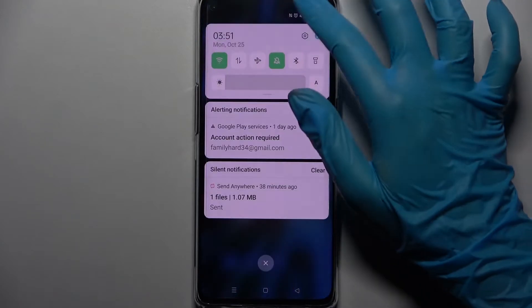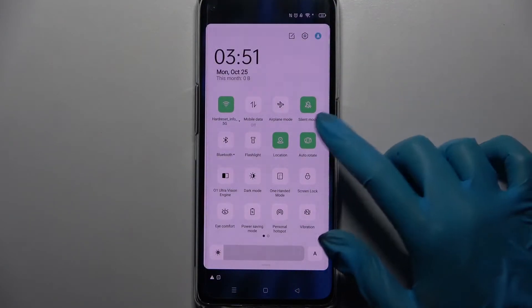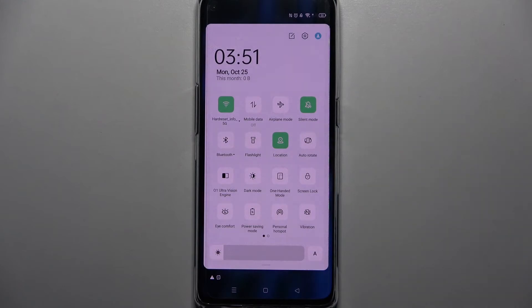First of all, access the app menu. Now you need to find the autorotate icon and click on it. As you can see, it's now white, which means that autorotation is off.